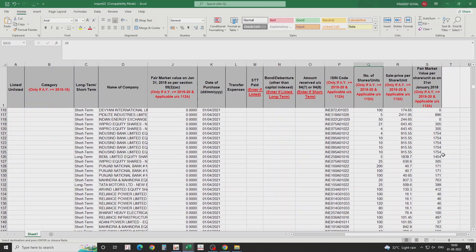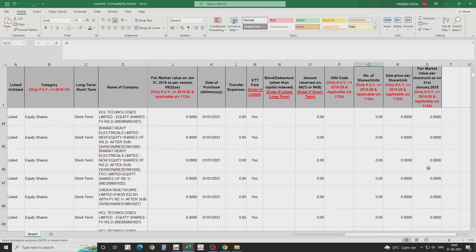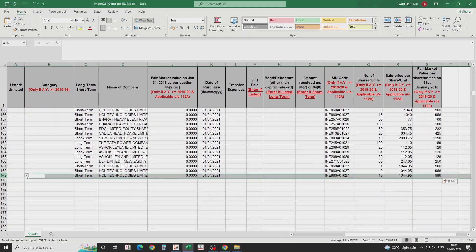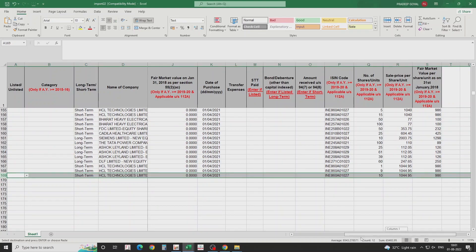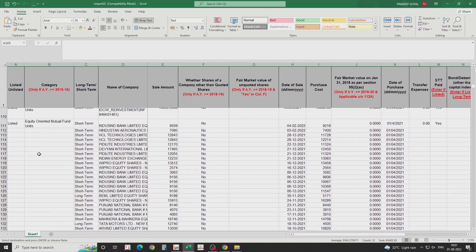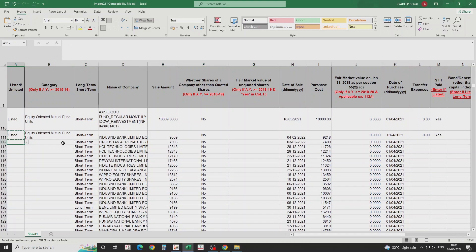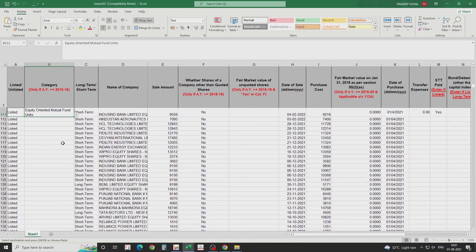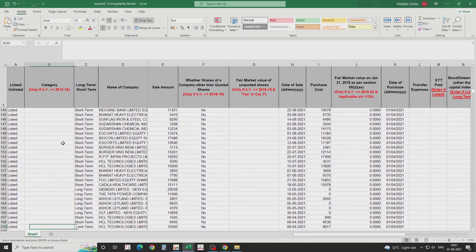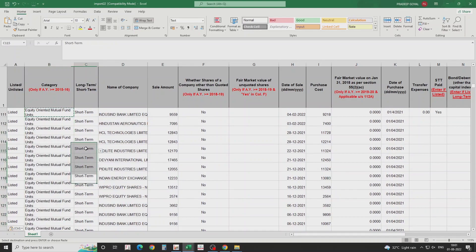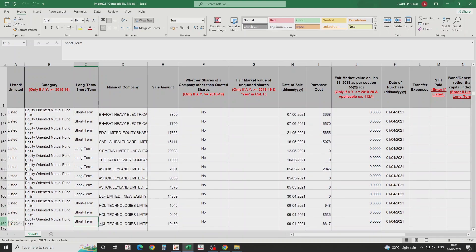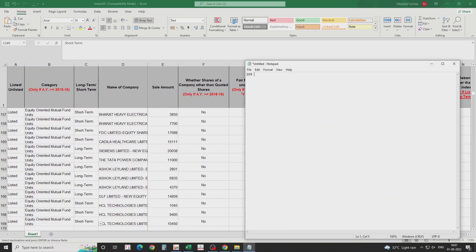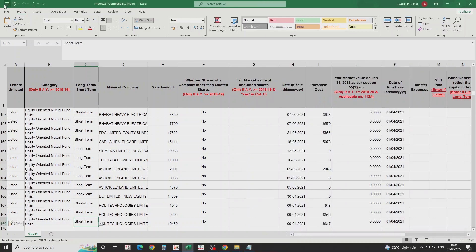Copy the fair market value per share per unit from the broker file — note it is stated as of January 31st, 2018. This is the last column. There are 169 records in total. Complete the listed fields for all records — use Ctrl and arrow keys to move around quickly. All records are now completely filled. Row 111 is our intentional error record. Save and close the file; even if you don't close it, Genius can still import it.